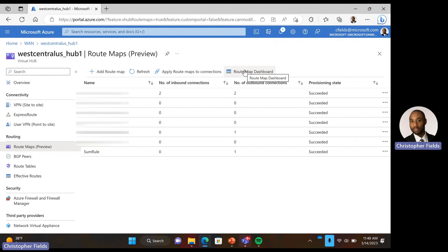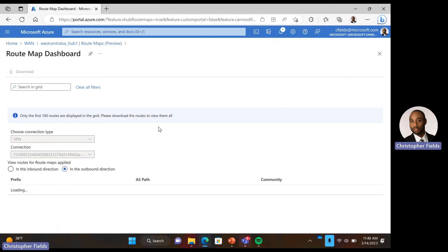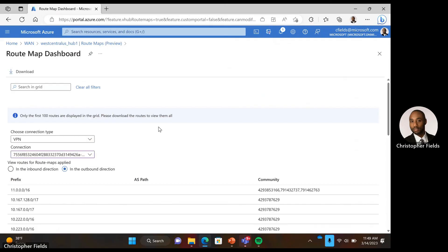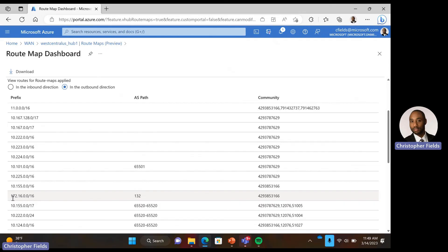Now let's check our route map dashboard again. We go back to VPN, select our connection, and look in the outbound direction again. Now that we have our routes, we can scroll down. As you can see, we have our 172.16.0.0/16, with our AS path and BGP communities configured as expected. And that is how you summarize your routes in virtual WAN using route maps. Thank you.